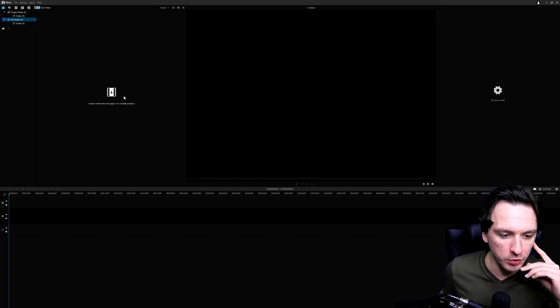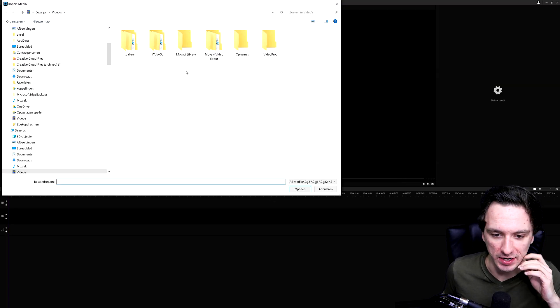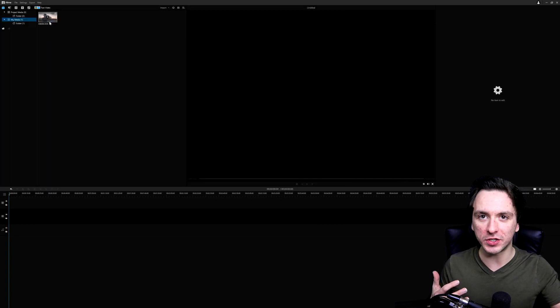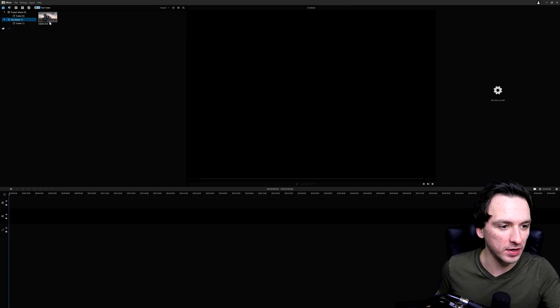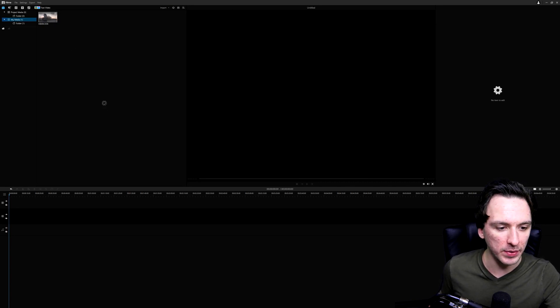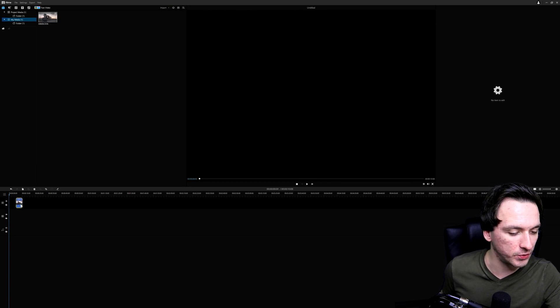We're going to start by importing some footage so I can show you exactly how to get started. To import footage, right-click on the menu where it says import media and apply it to your project. I inserted a photo of myself, ungraded straight from the camera. When you import your files, you'll see them on the media bin at the top left, and then drag that into your timeline on the top track.